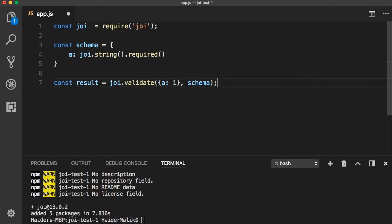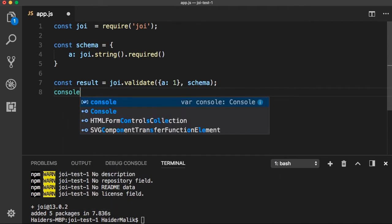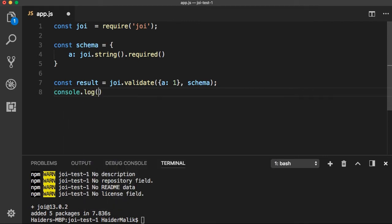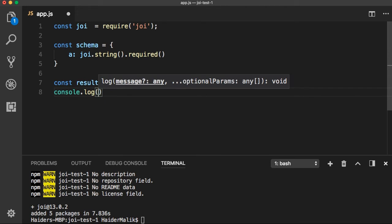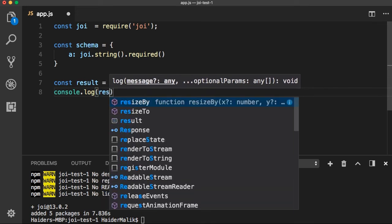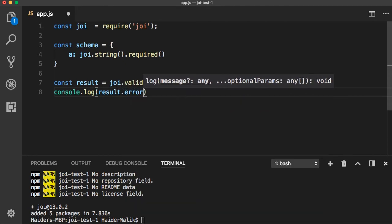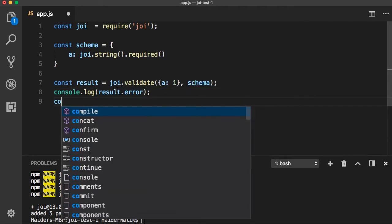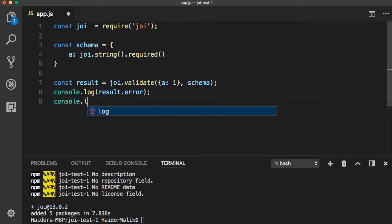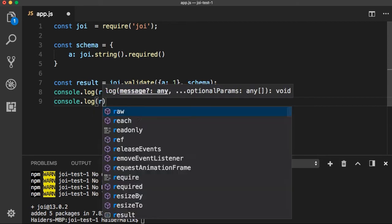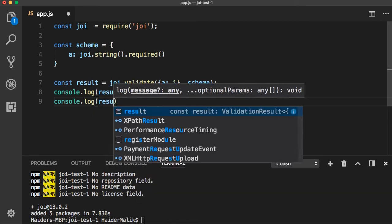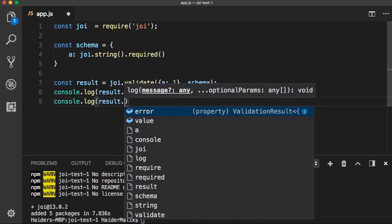Let's give it a shot — this result variable will return basically an object with three to four properties. The first one: let me log result.error. And I also need to log result.value.